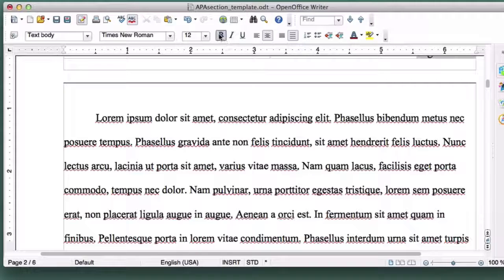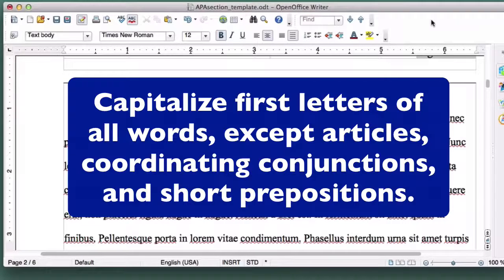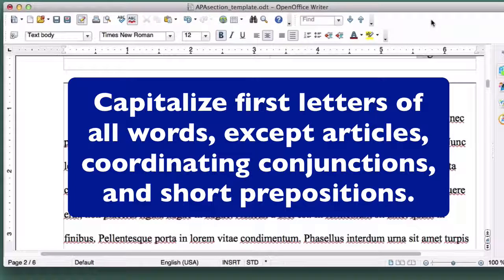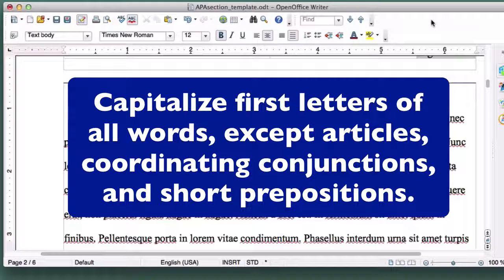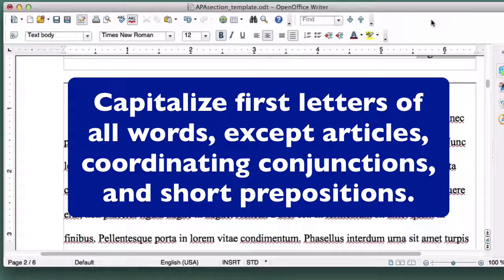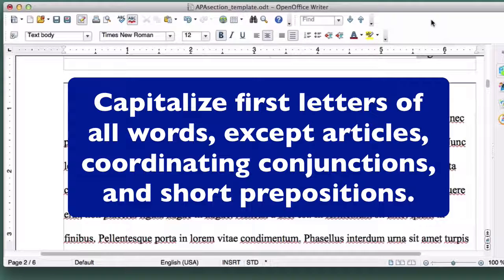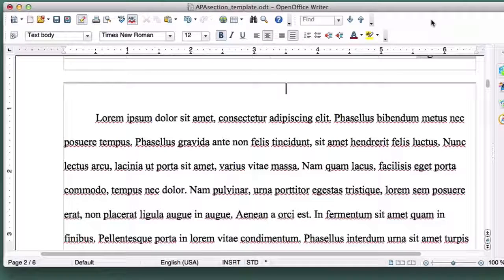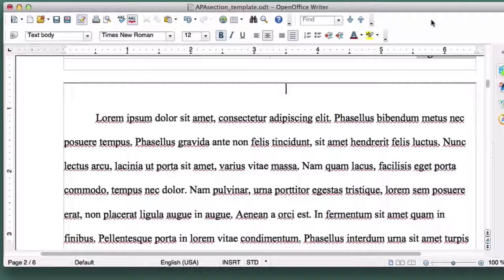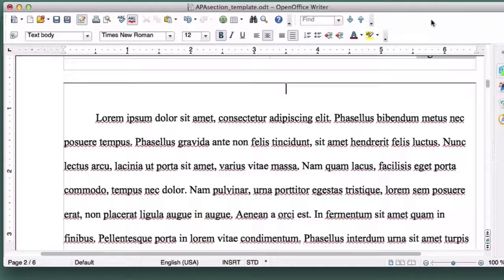Now click on the Bold button. Type your section heading capitalizing the first letter of every word, except for articles, coordinating conjunctions, and prepositions that are shorter than five letters. The first letter of the first word should be capitalized, even if it wouldn't be otherwise.